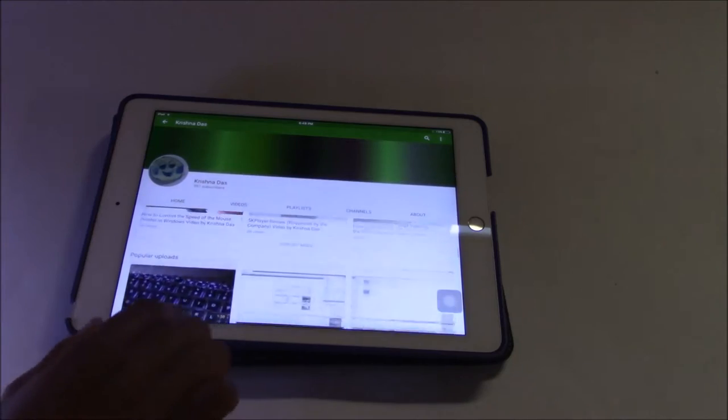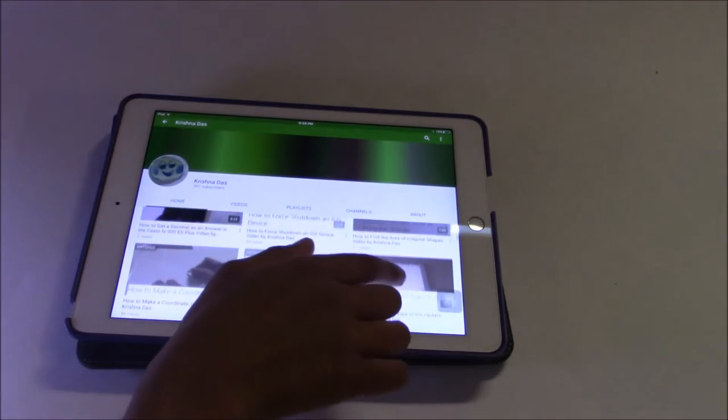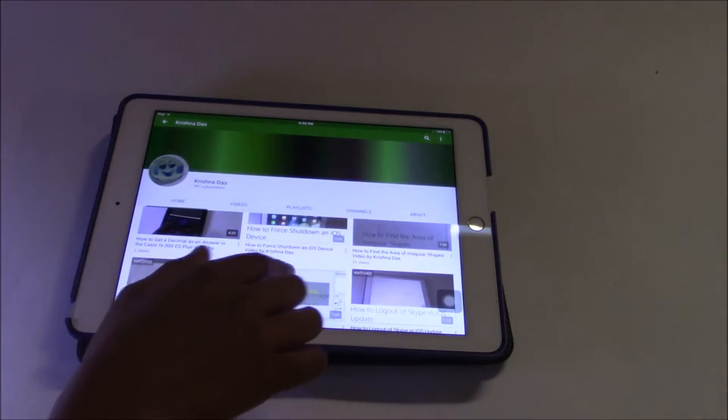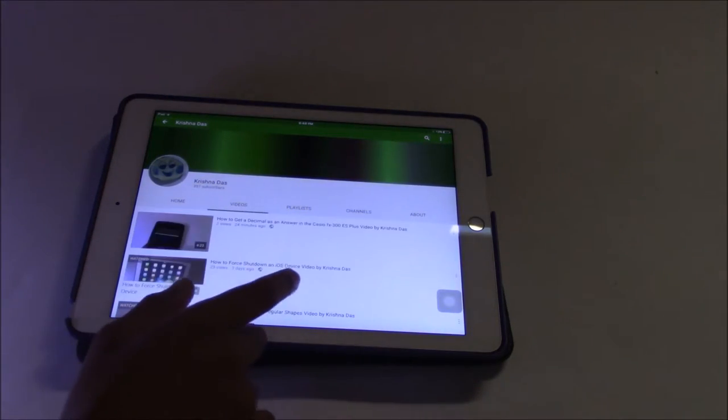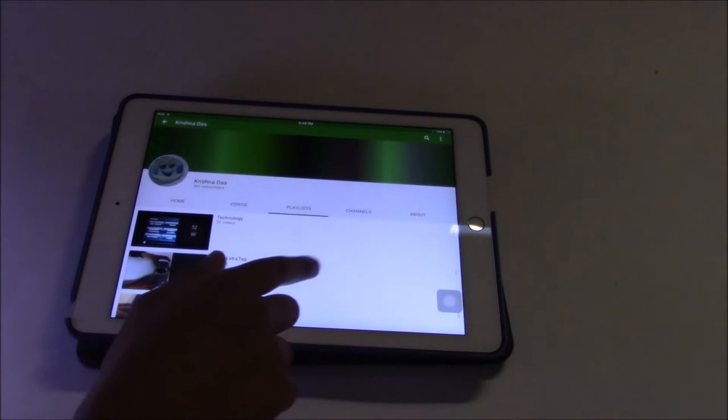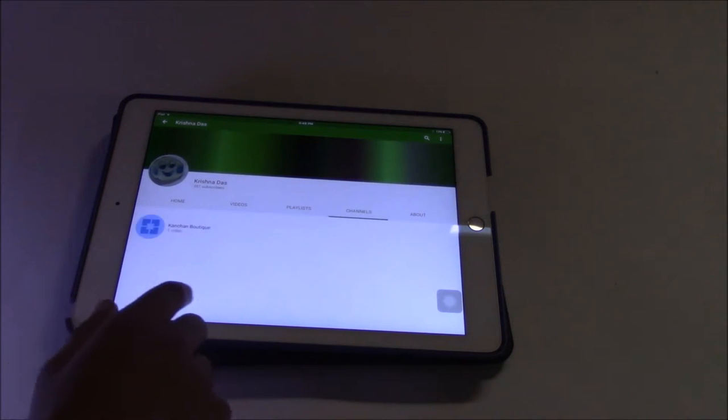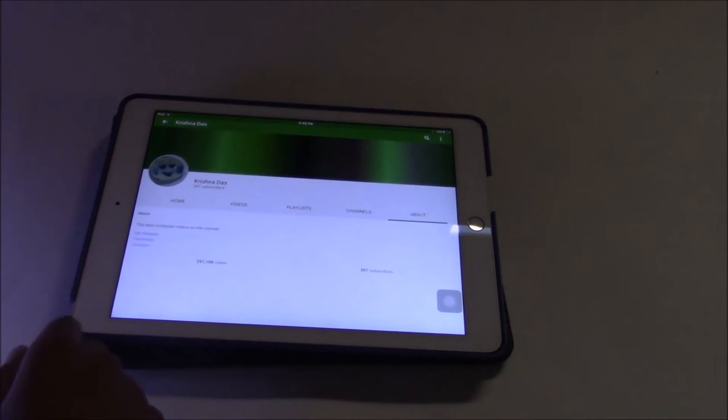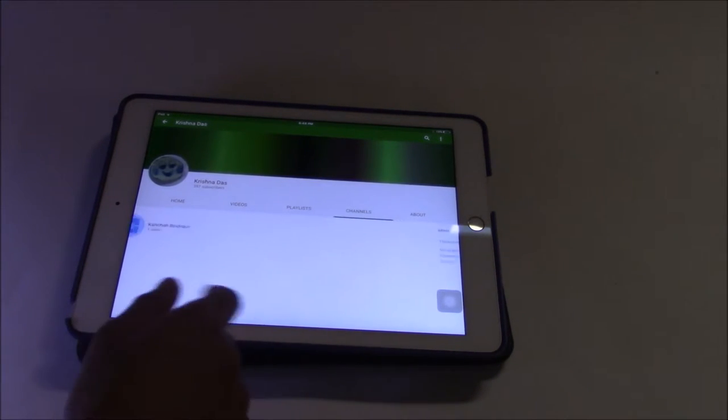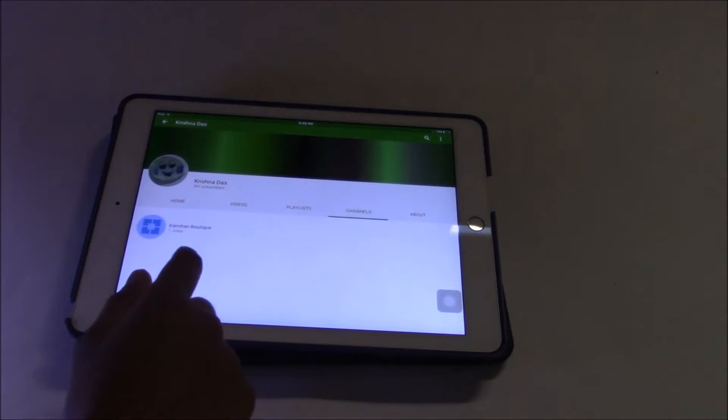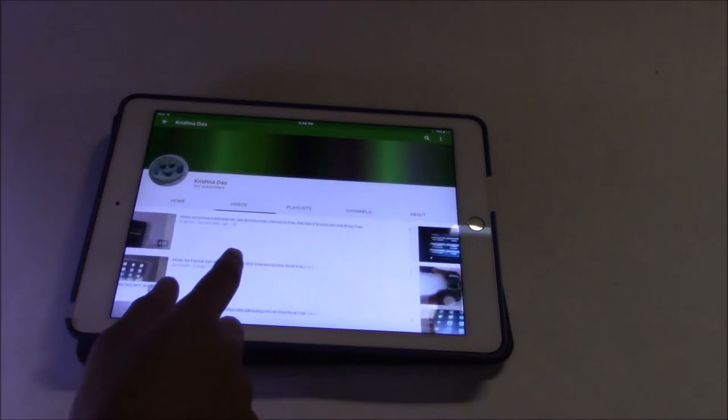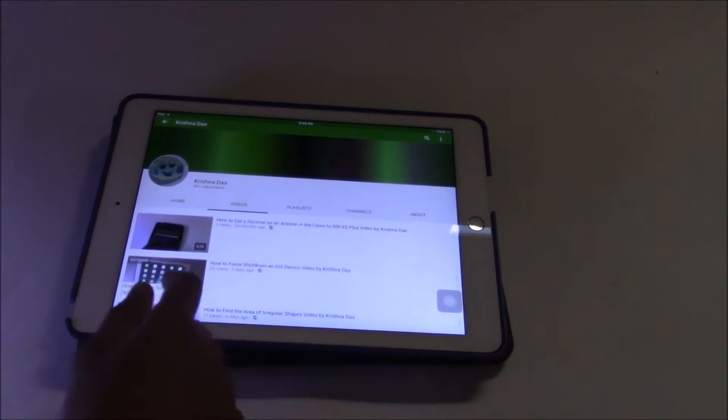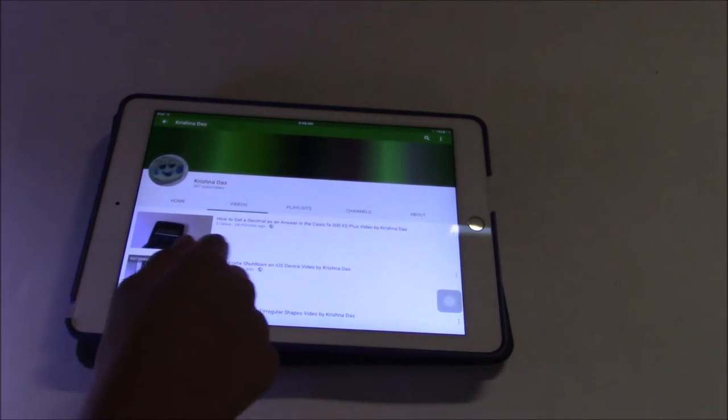And you can also swipe in to access other stuff, like you can see information about the channel, featured channels, and also you can see the channel's information if you want to.